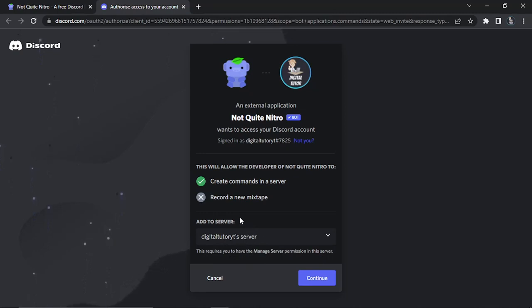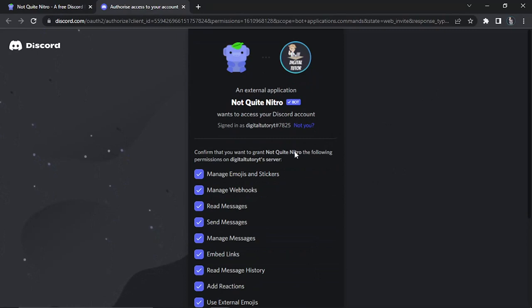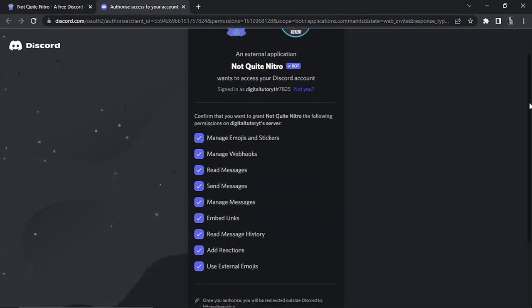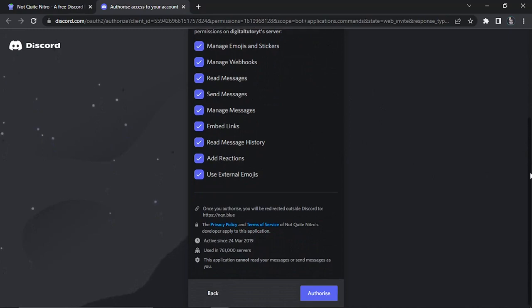So I'm going to add this to my digital tutor server. And what I'm going to do is click the blue continue button down here. And the next screen is going to confirm that you want to grant NotQuiteNitro the following permissions. So you want to make sure all of these are ticked so you can use all the features. And then what you can do is come down and click the blue authorize button down here.